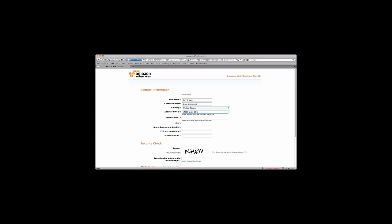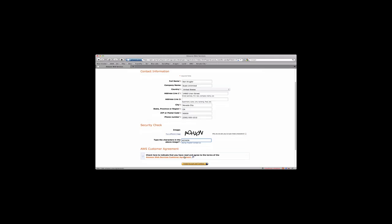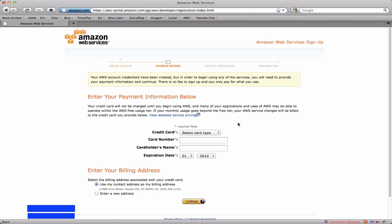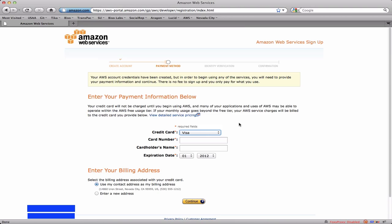So I'm actually going to enter real stuff here. And now it wants credit card information, and that's of course to pay for any expenses that you incur when you're actually using AWS. In this case, I think I might stop the recording right here and enter that and then resume after I've completed this phase.